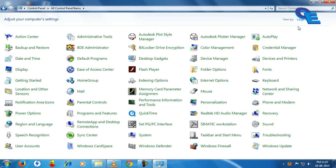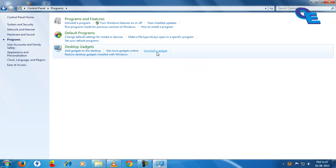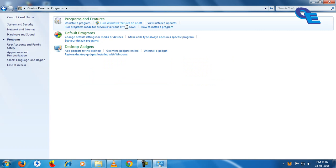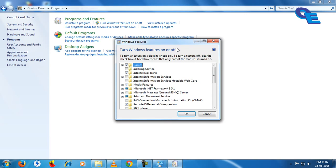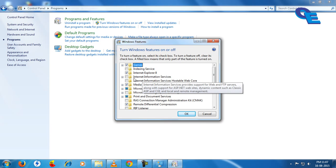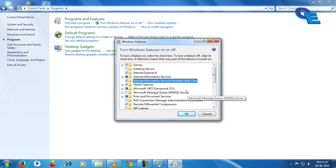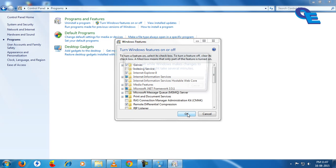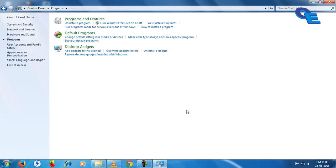We have to go to Programs, turn Windows features on or off. Here you will find Internet Information Services. Click on this, OK, then click OK. It will take time to enable them. OK, now it is done.